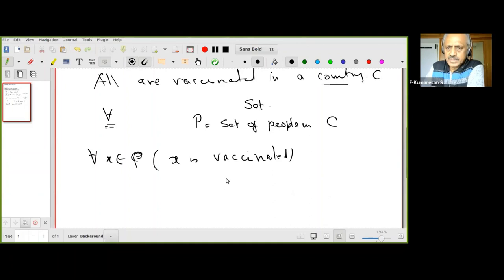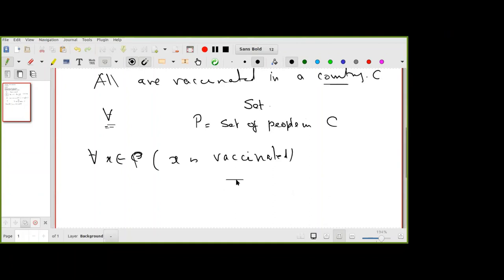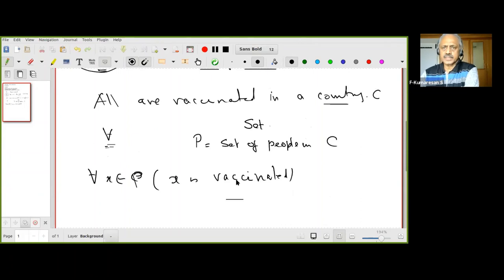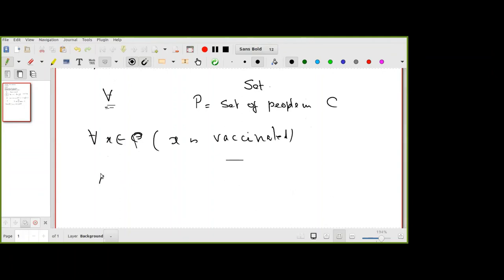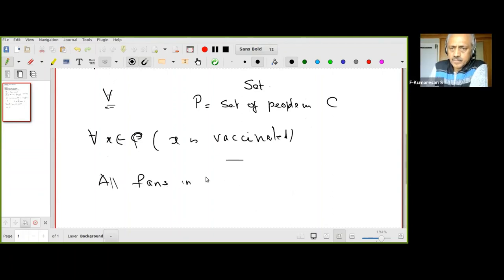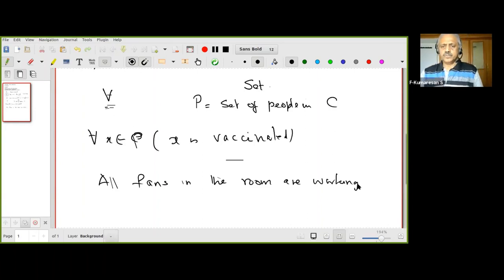About 95 participants responded and 65 of them said yes — very good. Now let me give one more example: 'All fans in the room are working.' The first question is: do you understand what quantifiers are involved?